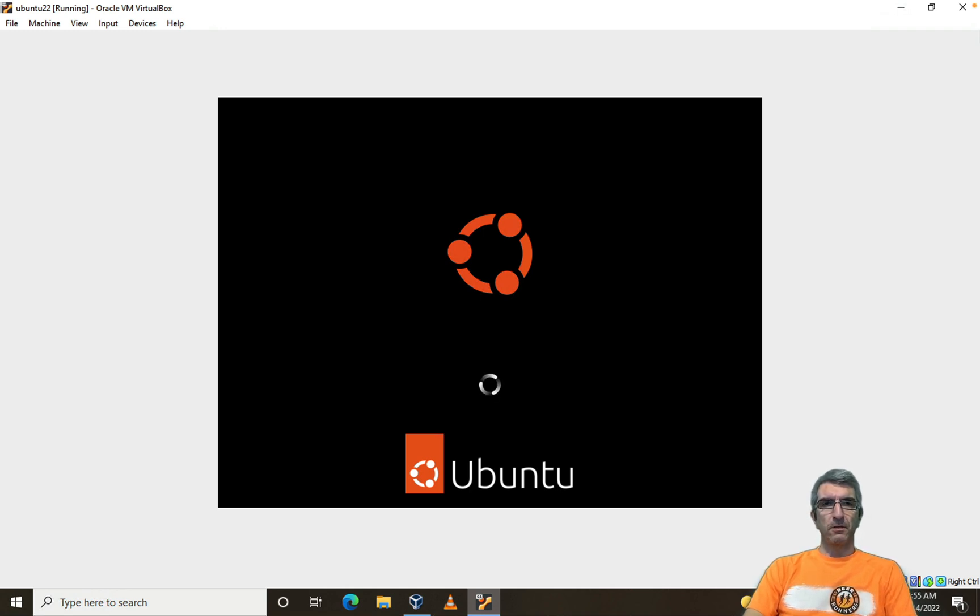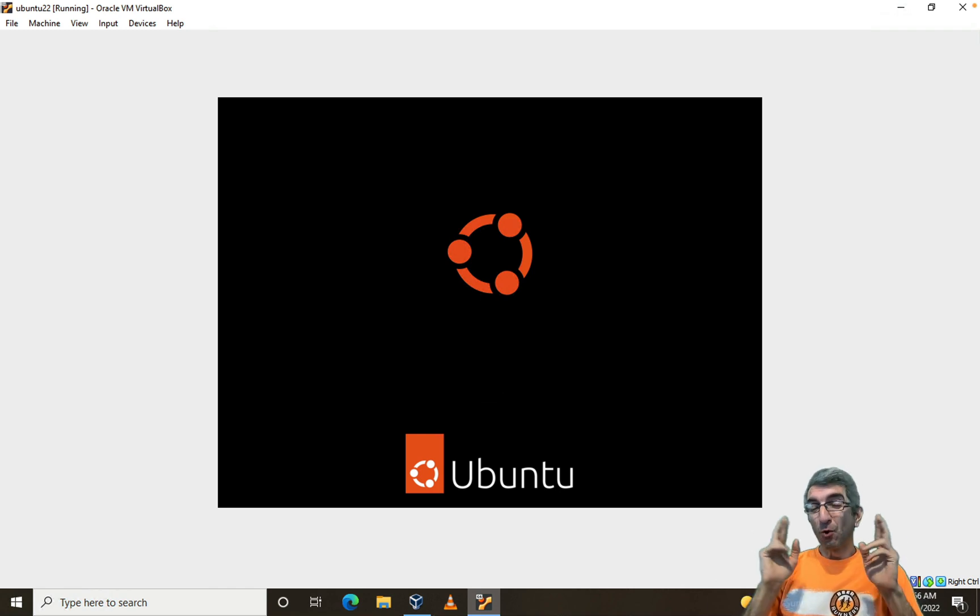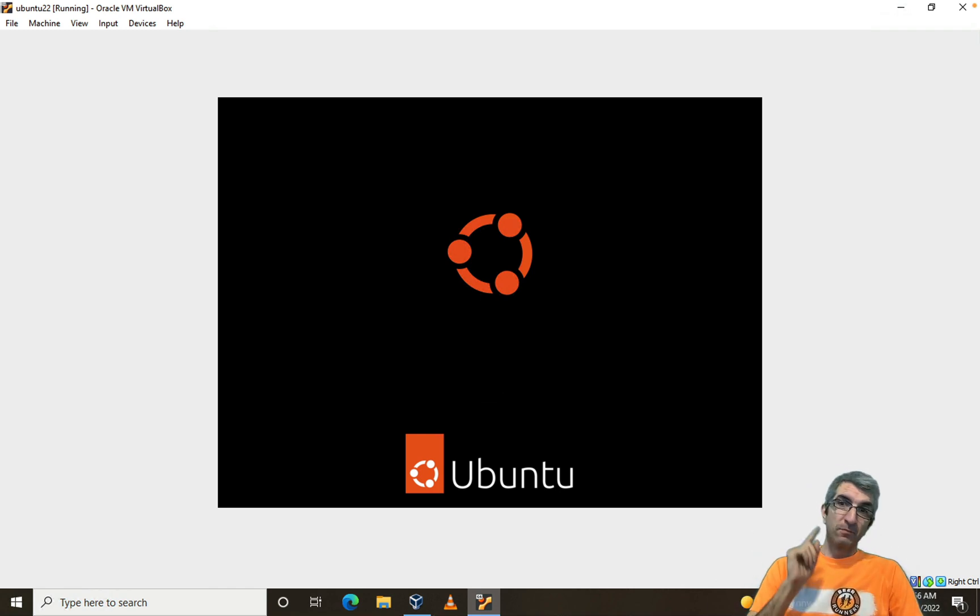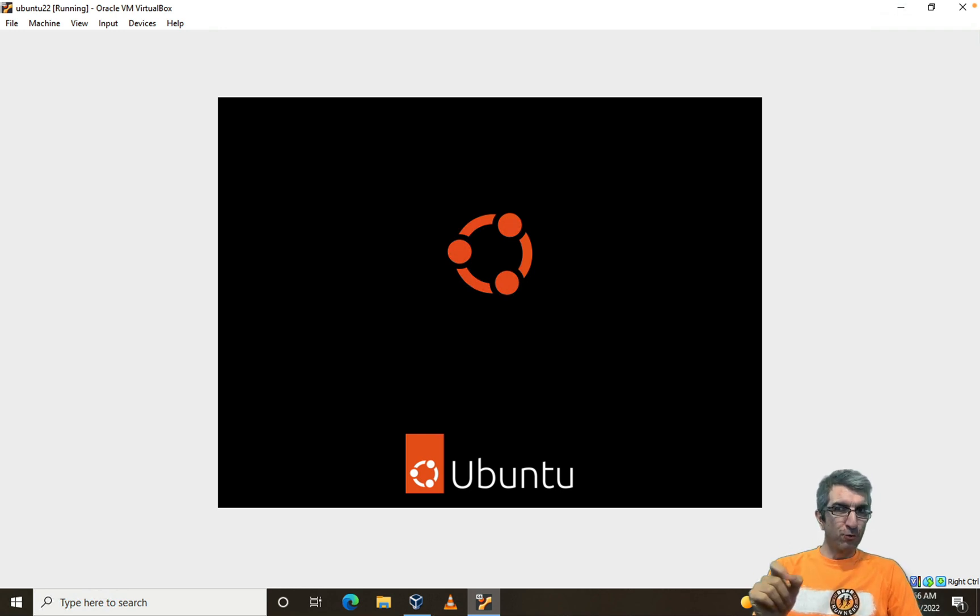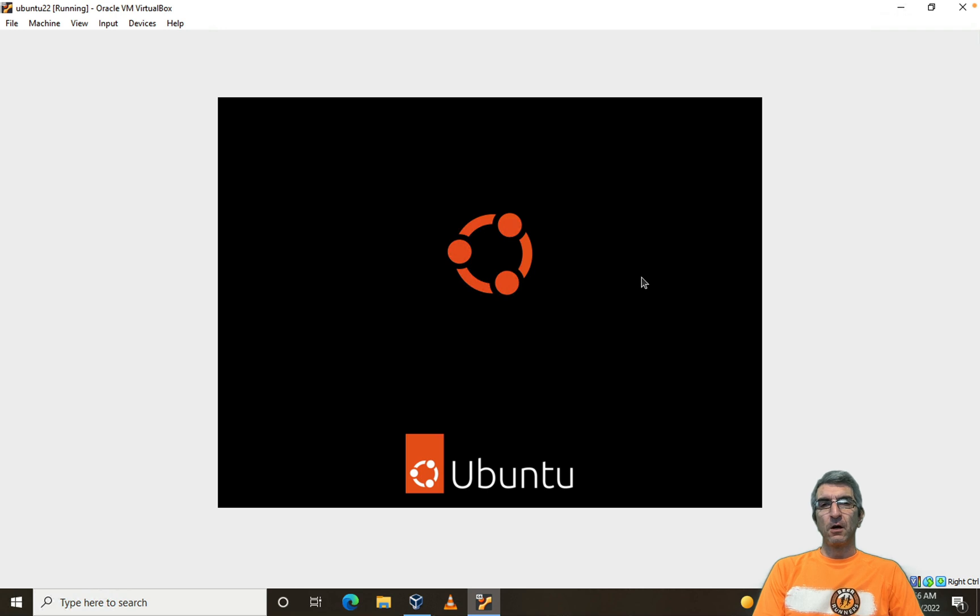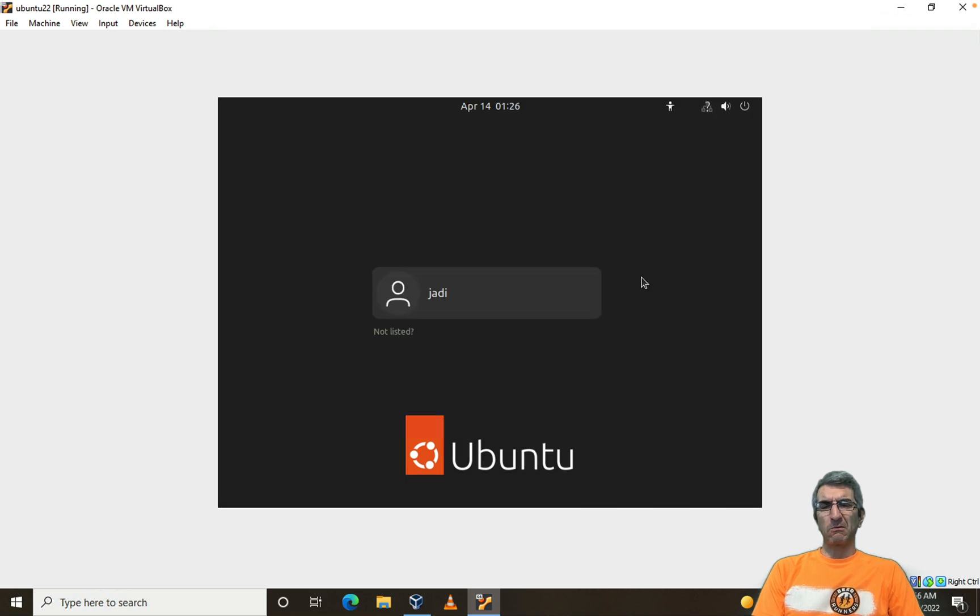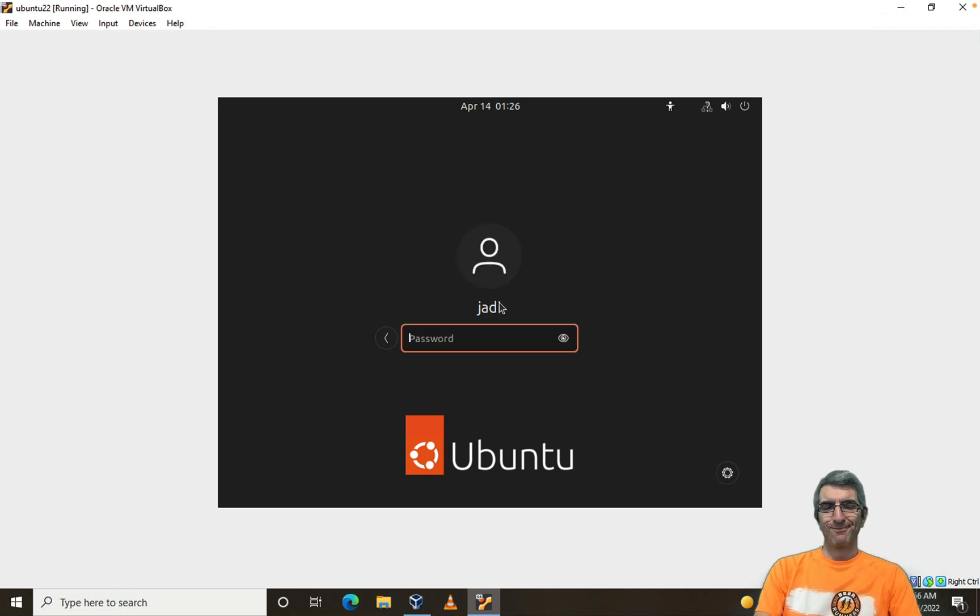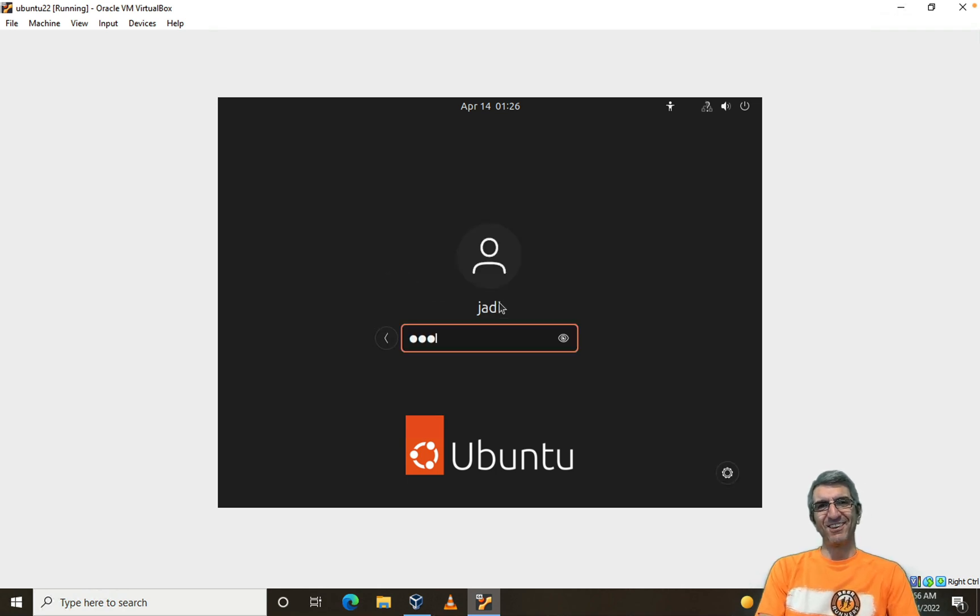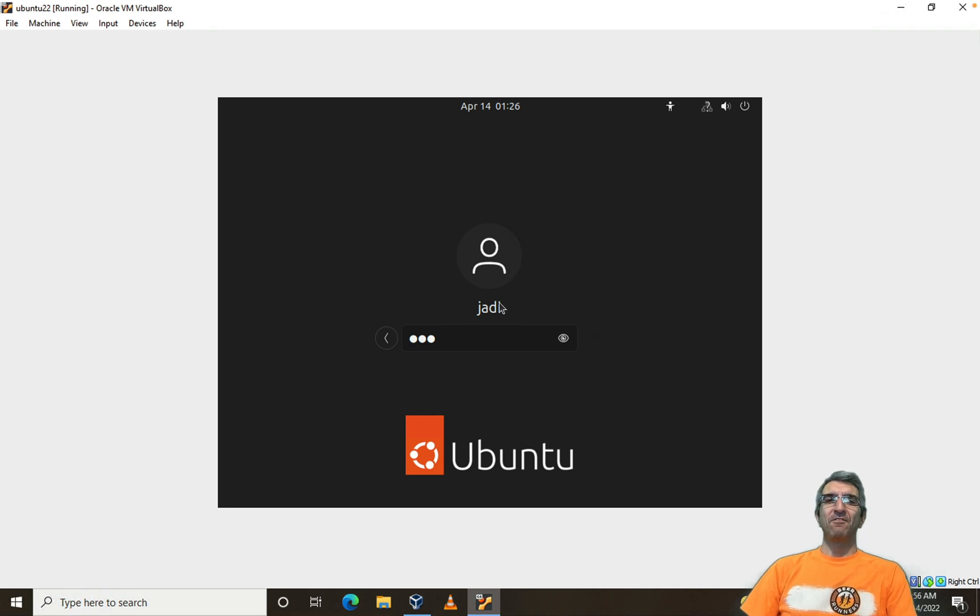Some people don't like Ubuntu because it's too normal. Don't be like them. The important part is what you do with your system. It's like saying I don't want laptops, laptops are super normal. I want a cyberdeck. I love cyberdecks. Anyway. Jodi123. And we are logged in.